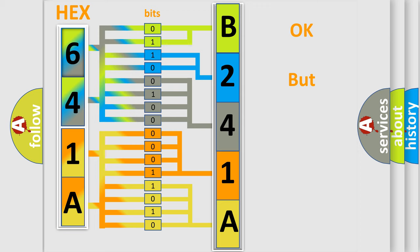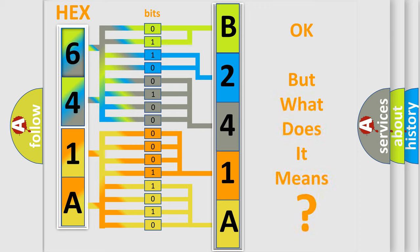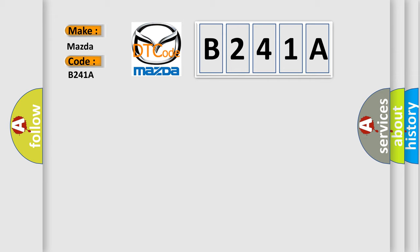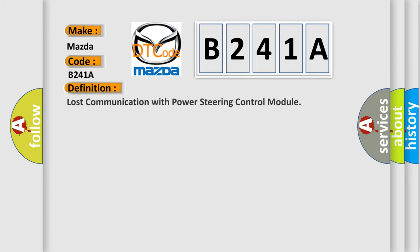The number itself does not make sense to us if we cannot assign information about it to what it actually expresses. So, what does the diagnostic trouble code B241A interpret specifically for Mazda car manufacturers? The basic definition is: Lost communication with power steering control module.